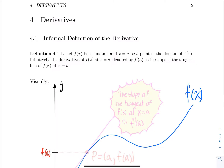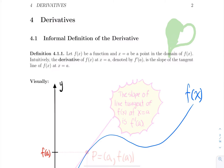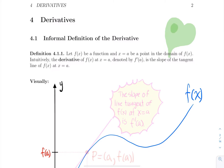Hello everyone, and welcome to chapter four, the first chapter towards derivatives. I might have mentioned this a bunch of times, either in my videos or in person. In calculus one, if there's only one thing you will remember, it's computing derivatives. Derivatives are the most important thing we're going to learn in calculus one.